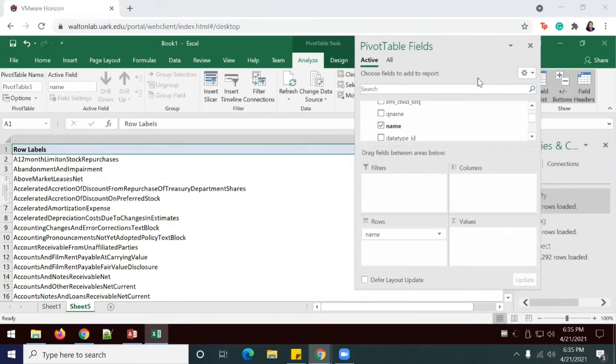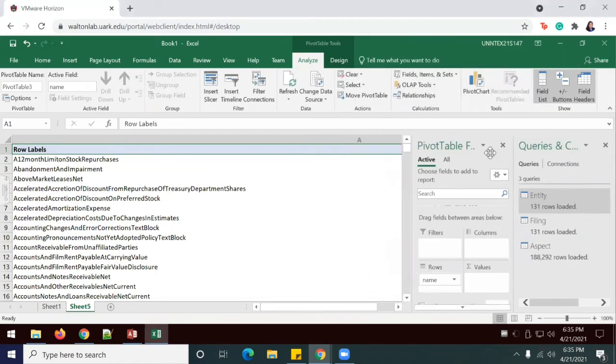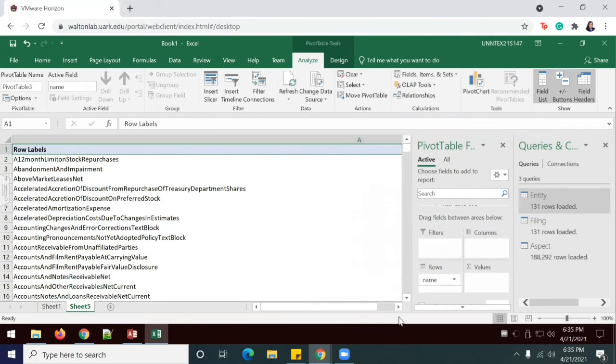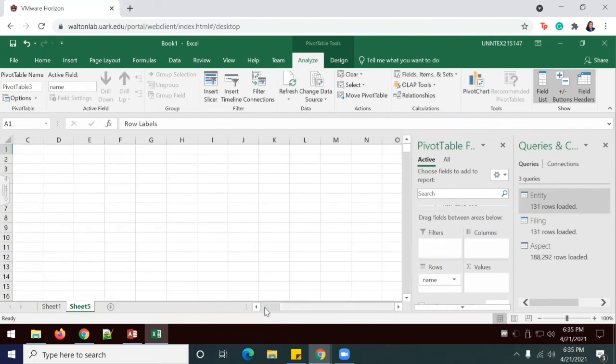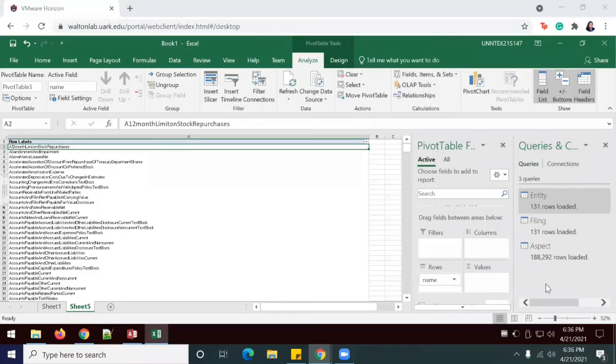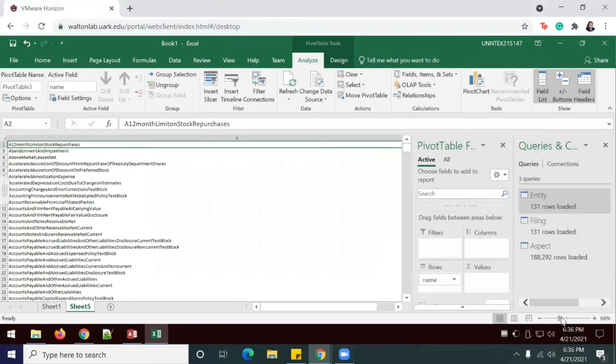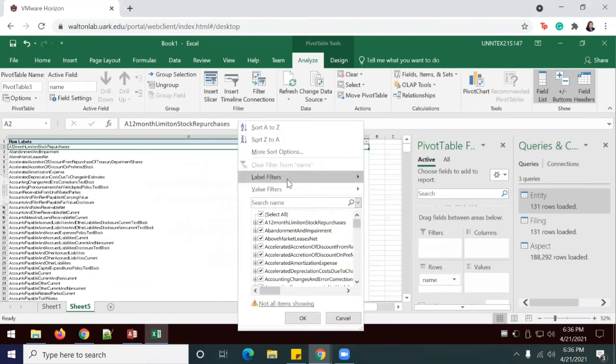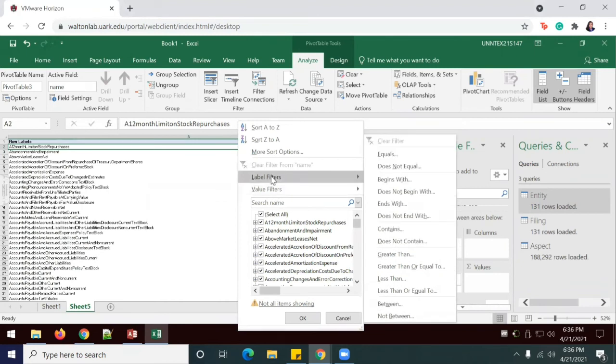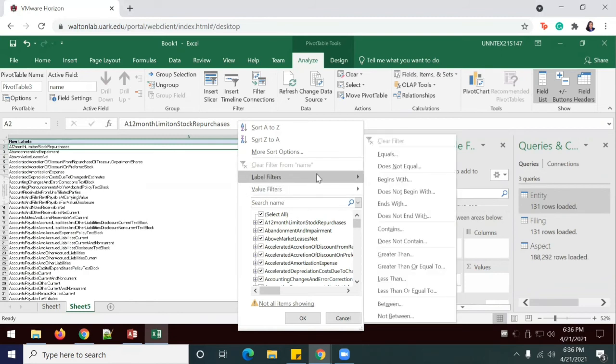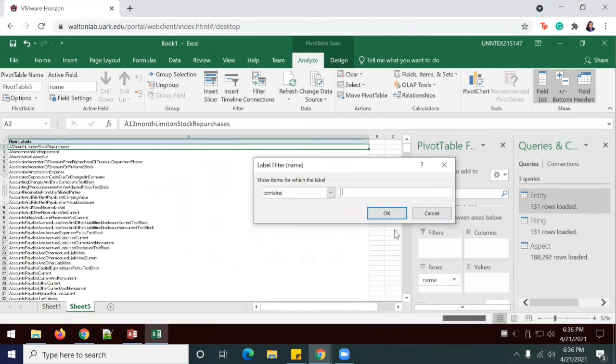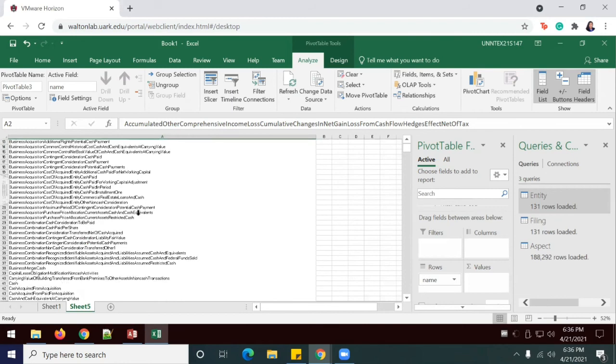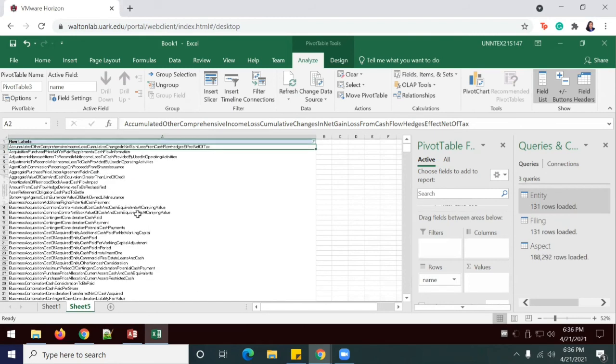So to filter for the names that contain cache, click the Filter button. I've gone ahead and zoomed out a little just to have a better view of my Filter button. And I'm going to select Label Filters and Contains. And I'm going to type in the word cache and click okay. So now we see all of the row labels that contain the word cache.